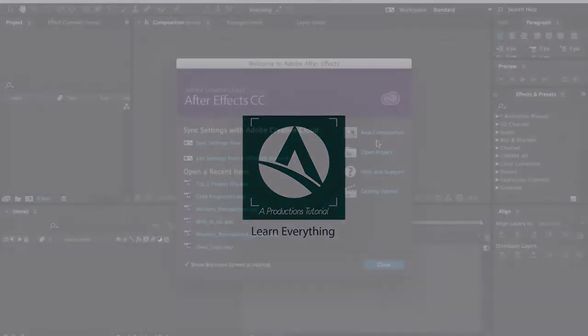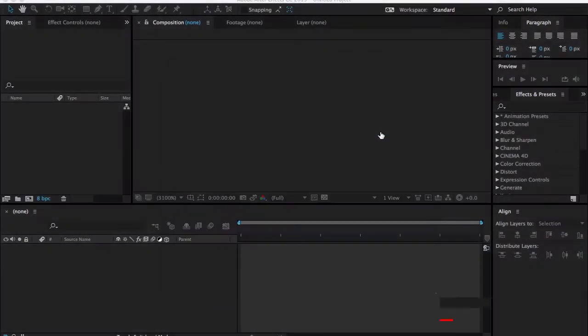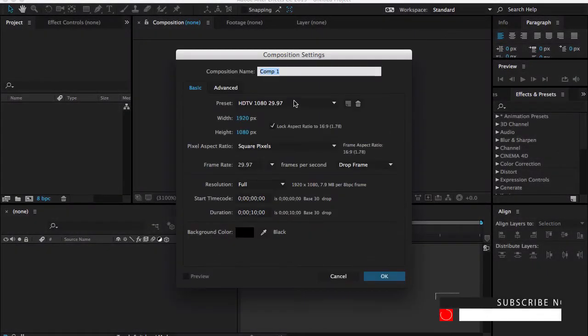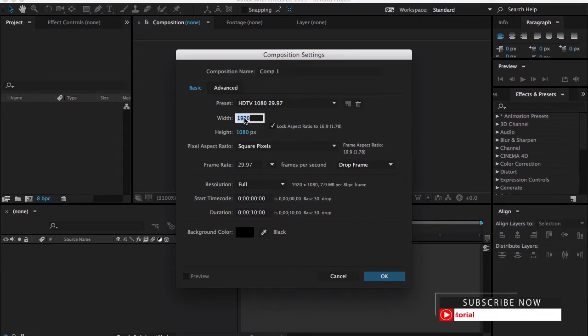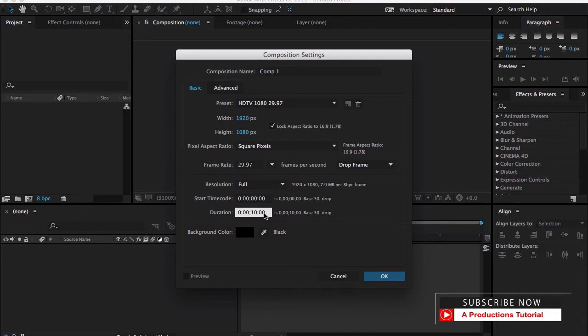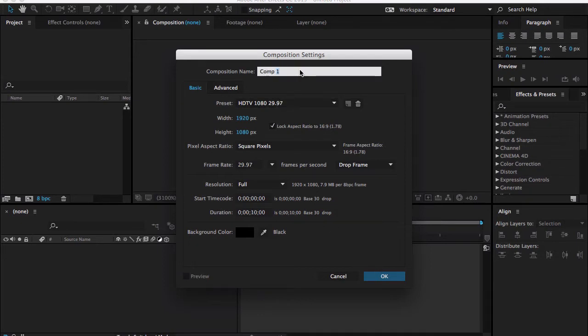First of all, make a new composition: 1920 by 1080, 29.97 frames per second, duration 10 seconds. Let me call it Animation.